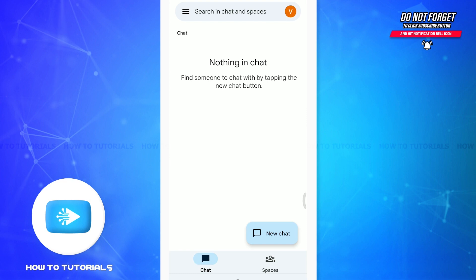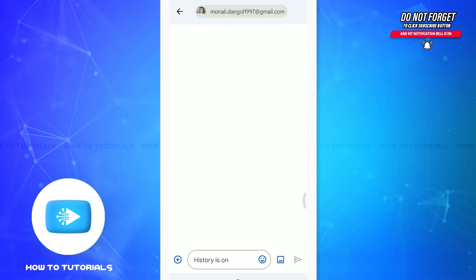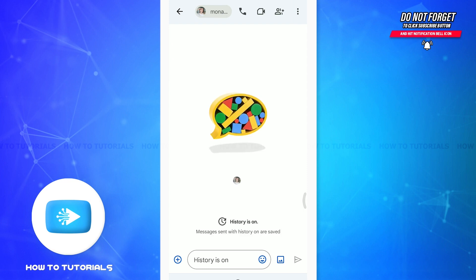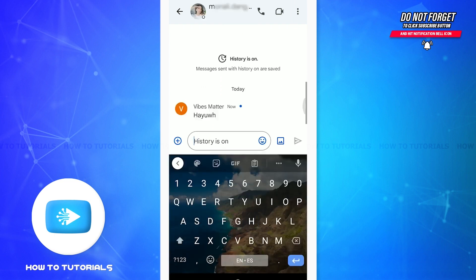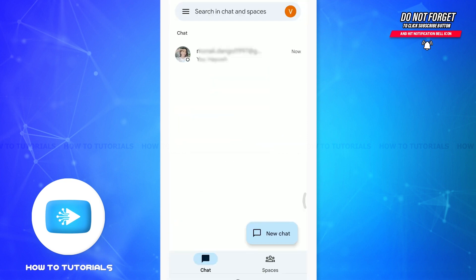Now you can chat with people in your space. Tap the new chat option in the bottom right corner and search for the person. Messages sent with history on are saved. Since I haven't chatted with this person before, I can start the conversation. You can even start a phone call, video call, and so on.